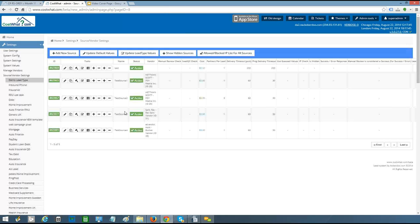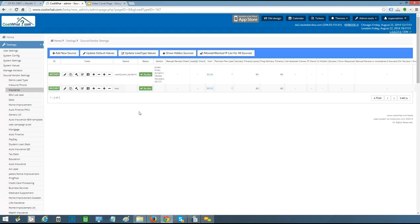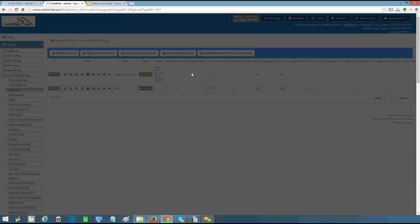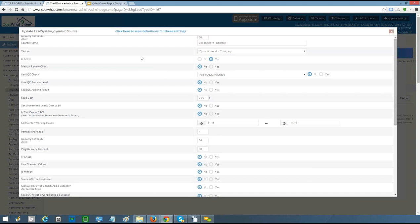The next level of organization is the source settings. Source is very important because it not only tells you where the lead came from, but also tells the system what actions to take when a lead comes in from a particular source. You can see high-level settings like timeouts, cost per lead, and partners per lead. If we click into the update source, you'll see there are about 30 different switches representing a lot of flexibility in dealing with a particular seller — whether they require a certain response or other options, there's typically a switch already built in for you to activate.